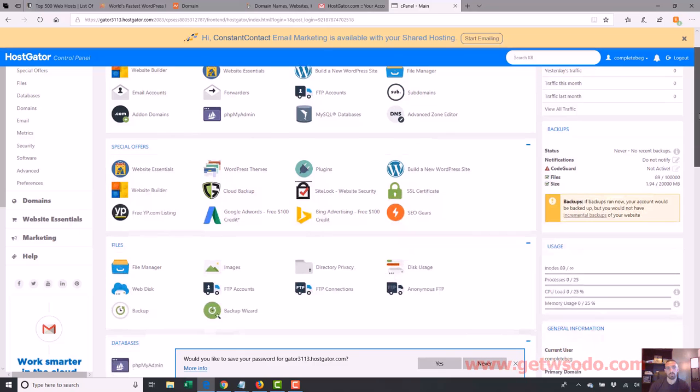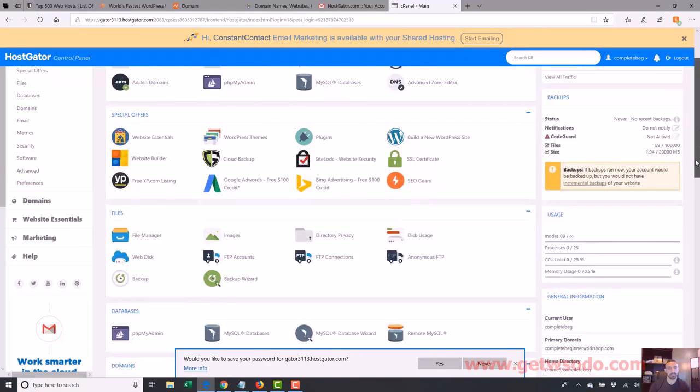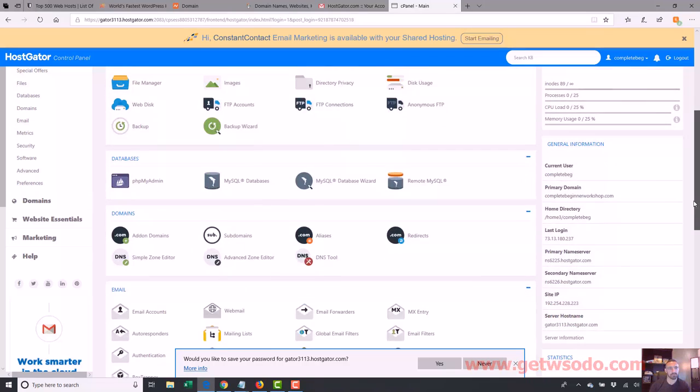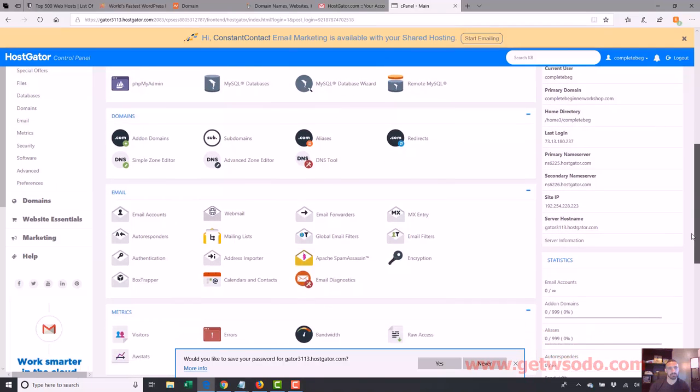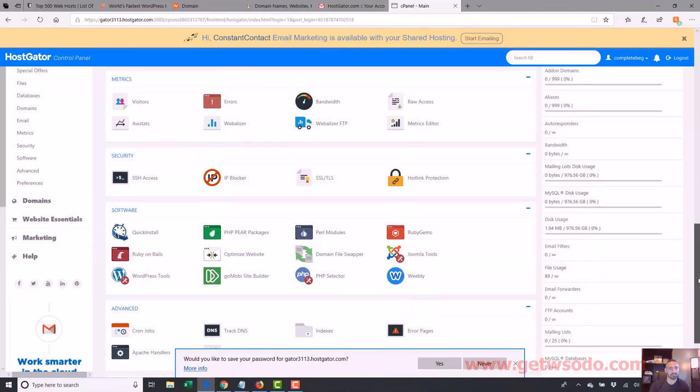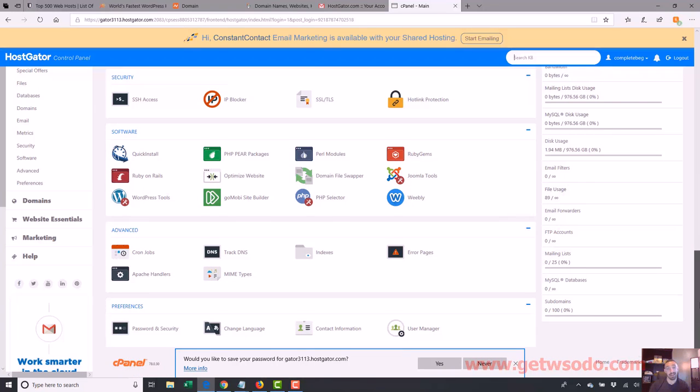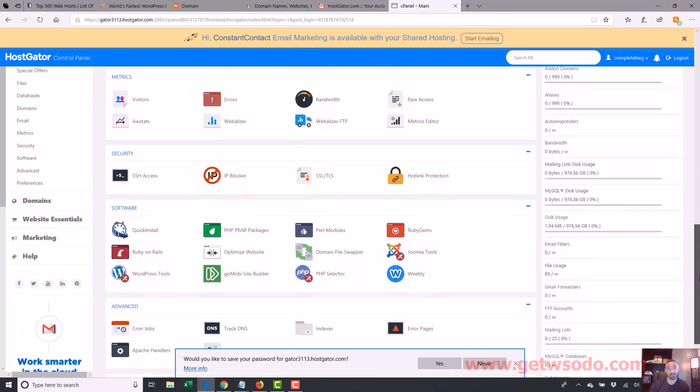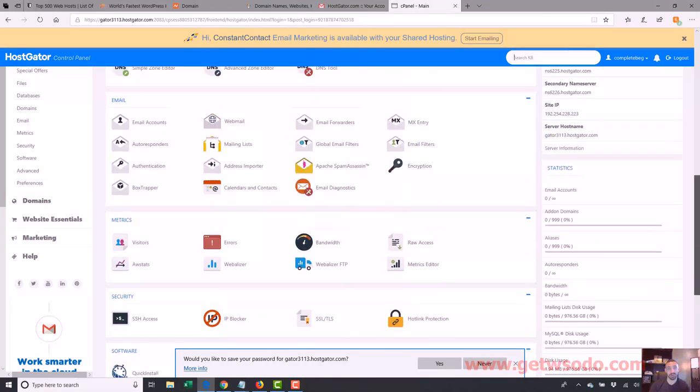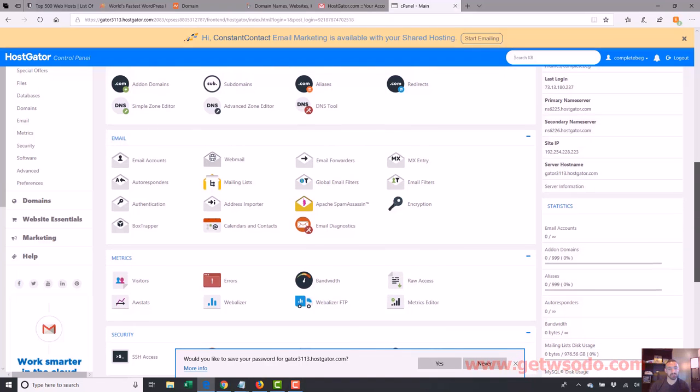So there's all types of different stuff in here, all these different buttons, you can see all this stuff. I want to take you through some of the common stuff you might check, you might be using. A lot of this stuff I don't use at all, I'm going to show you what I kind of do use.